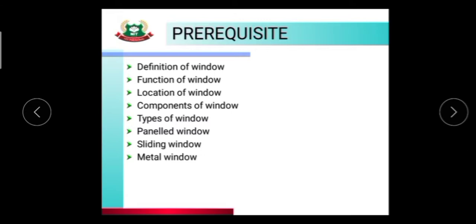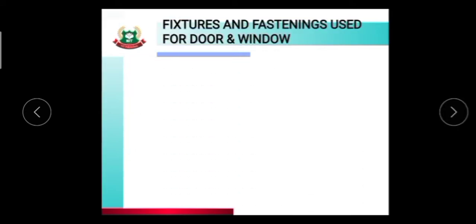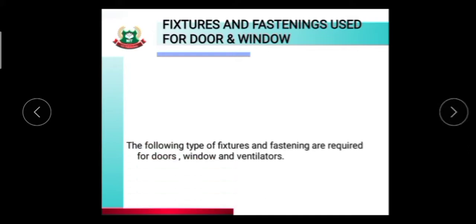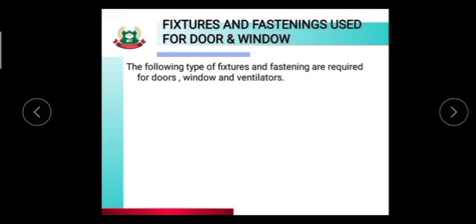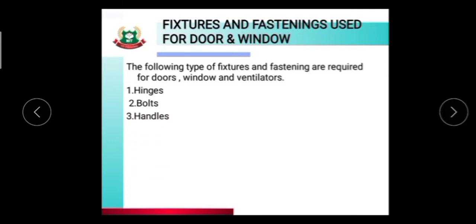The following types of features and fastening are required for doors, windows, and ventilators. The main features are: first, hinges; second, bolts; third, handles; and also locks.